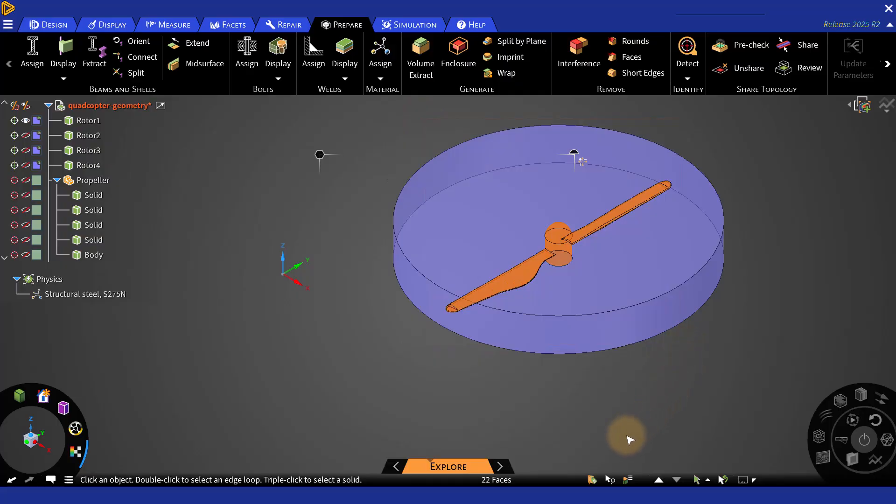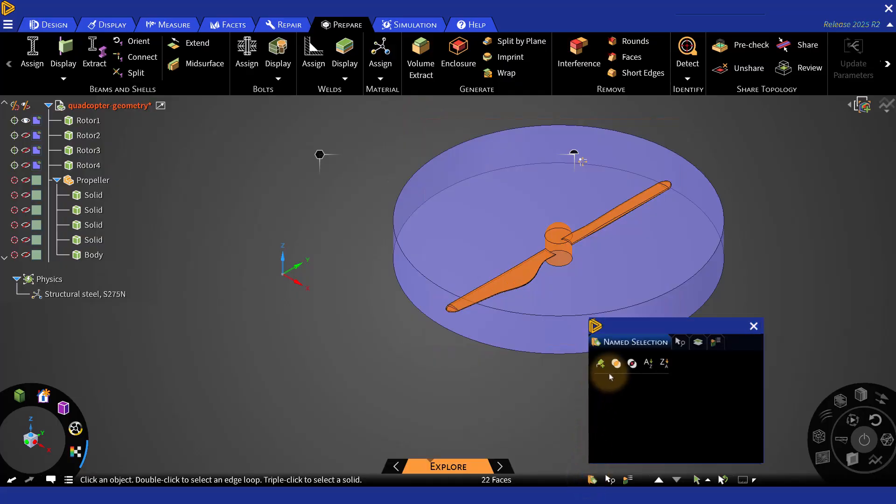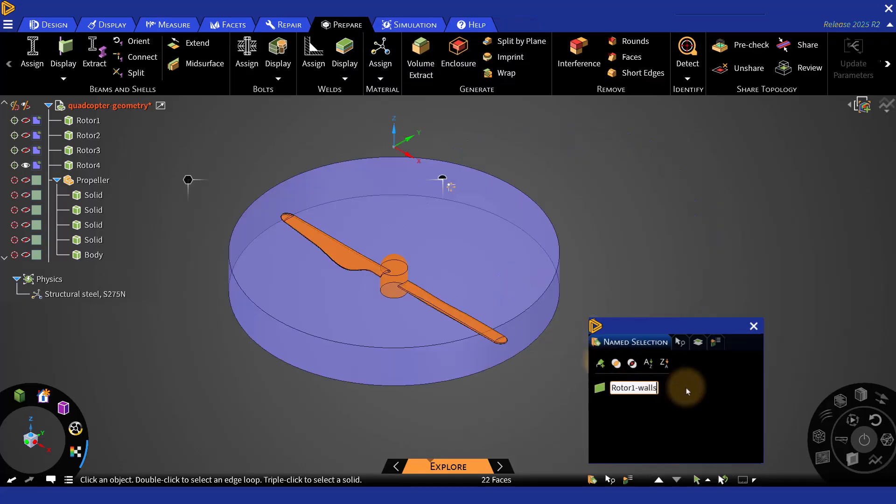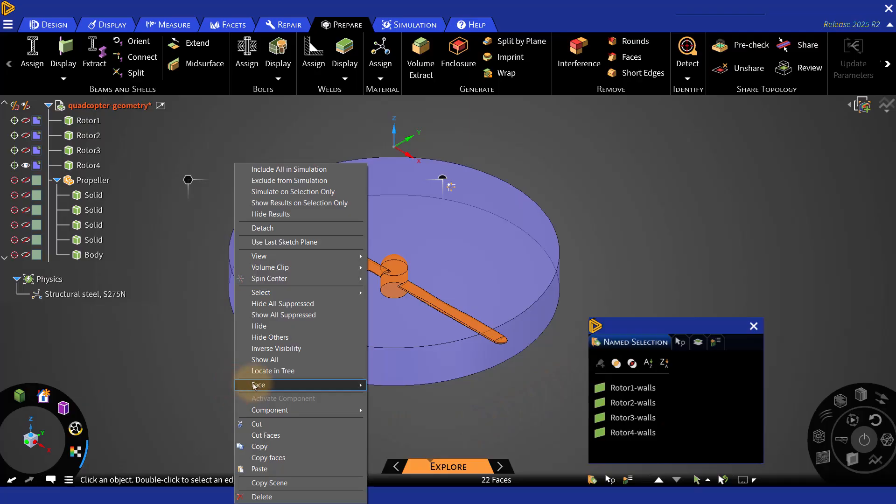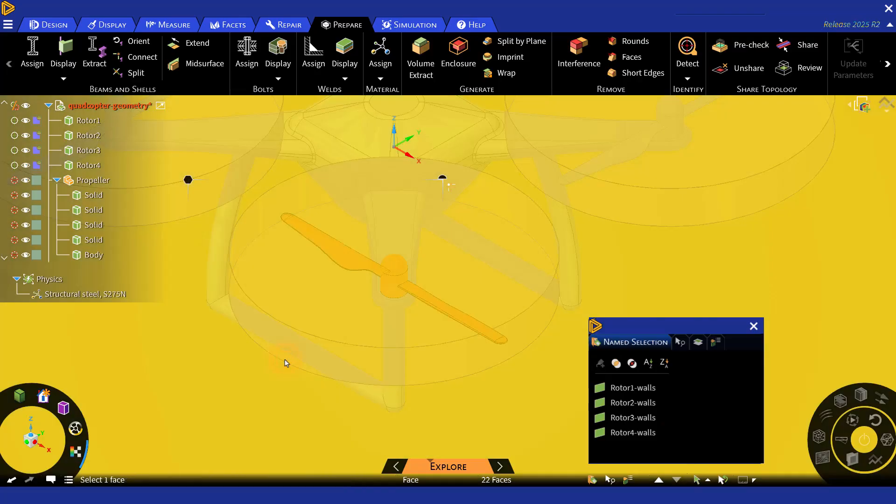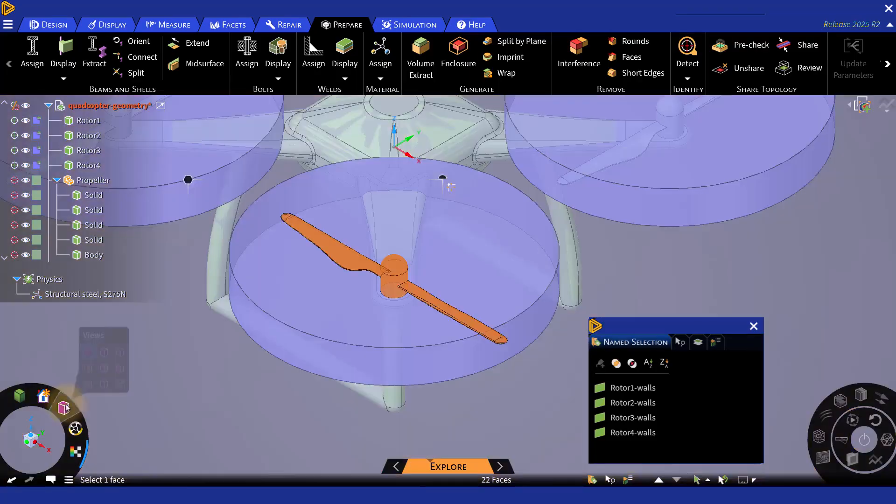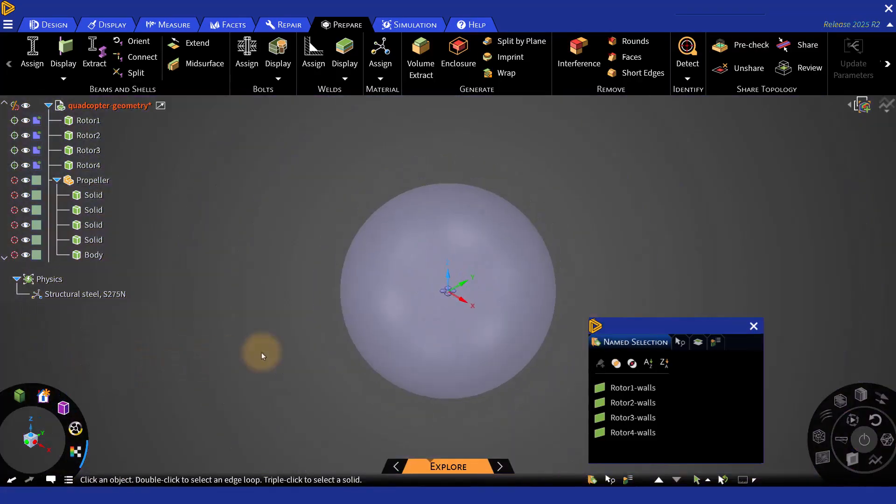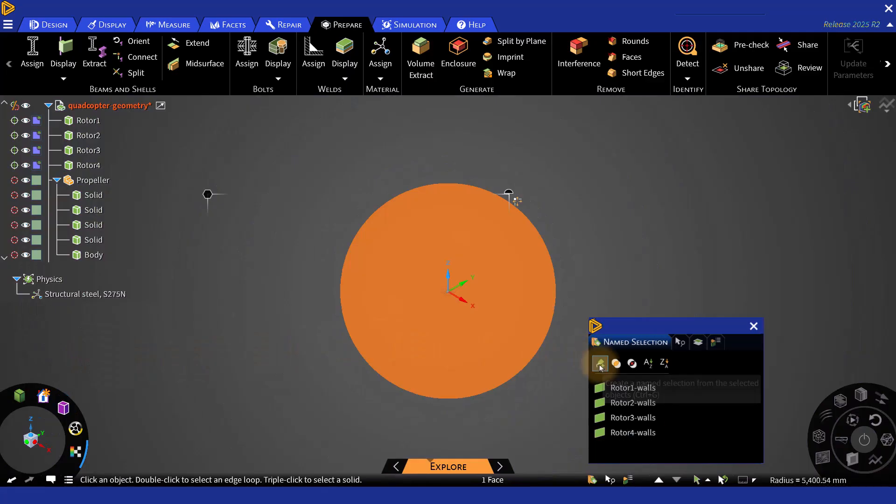and then go to Named Selections. Select Create Names, and then provide a name for it. Now you can repeat these steps for the other rotational zones. The other surface that you need to provide a name is the enclosure surface. It could be an outlet or a far field.